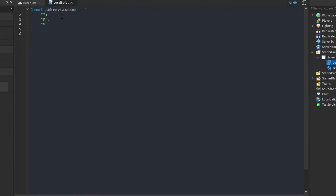You can continue this list and expand it later. For now we're going to make a function called abbreviateNumber — so we write local function abbreviateNumber and end it. This is our main function.